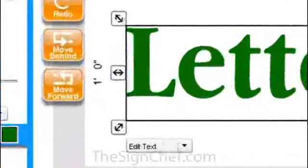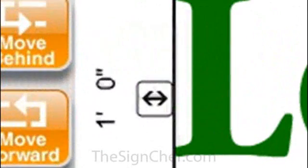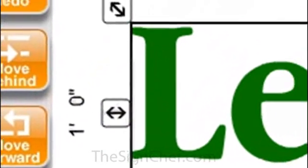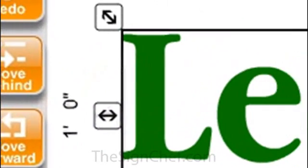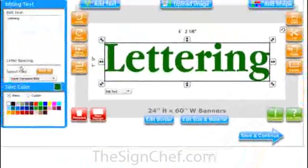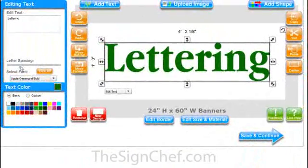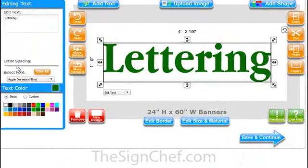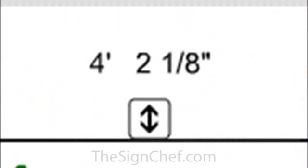The numbers on this end represent the overall height from the top of your capital letters to the bottom of any lowercase letters that dip below the baseline. The numbers across the top show you the overall length or width of your text.